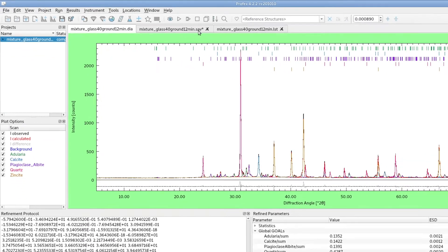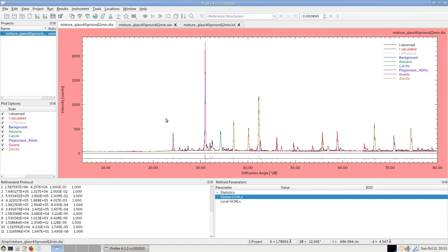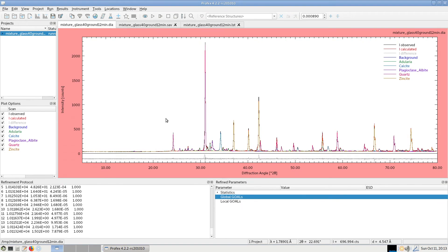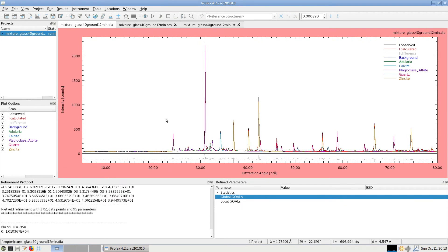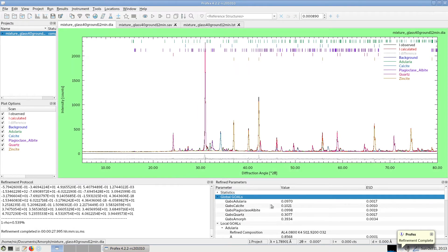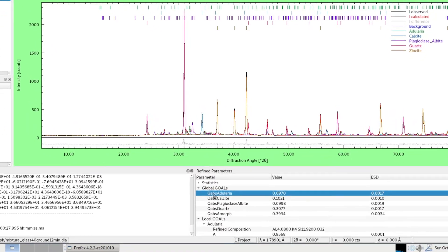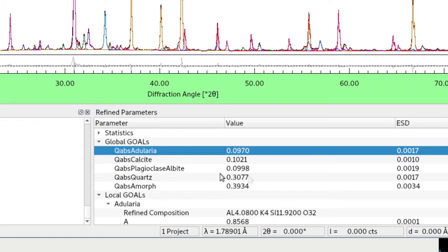And now if we repeat the refinement, we will obtain absolute phase quantities. Now in the global goals, the name of the quantity goals change to QApps, just to remind us that these are now absolute quantities. And we no longer see zincite because Profex also performed the last step, eliminate zincite from the quantification. Because we don't really want to know the zincite content. We would like to have the initial absolute phase quantities before we added zincite.